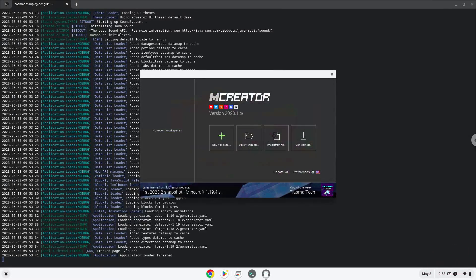Now we will create an application launcher for mCreator. Firstly, we need to move the content of the mCreator folder to our main Linux folder.